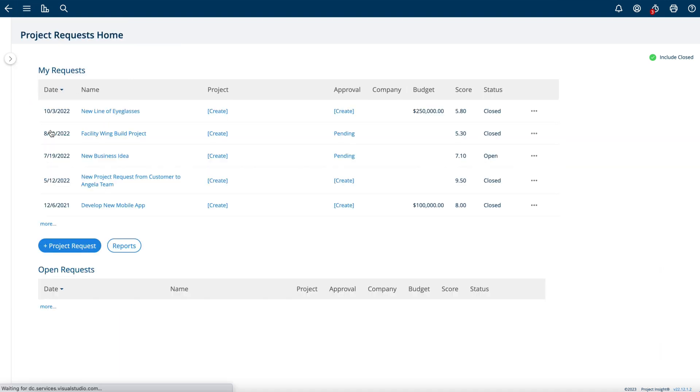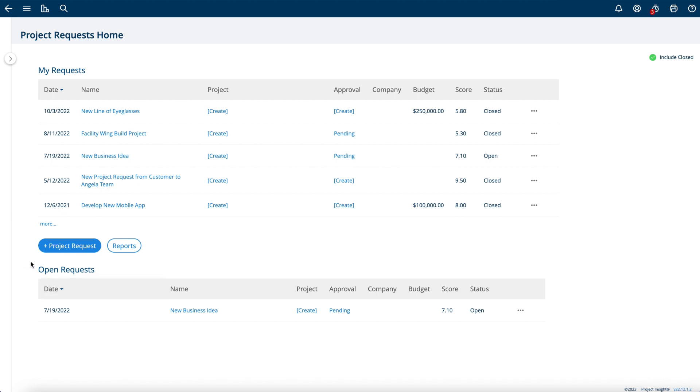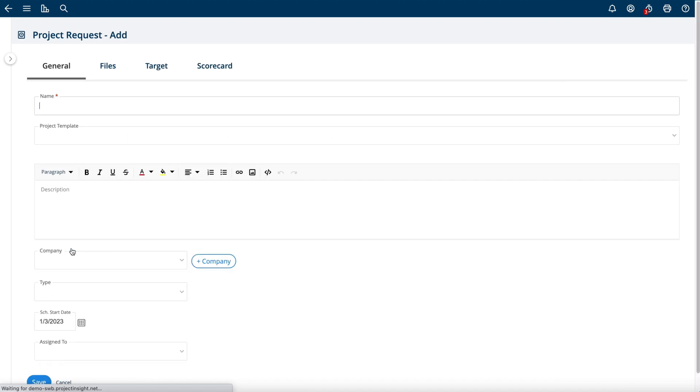Navigating to the Project Request Home will show you your requests as well as any other open requests in your site. From here, you can create a new project request form. Doing so will only require a name for starting.